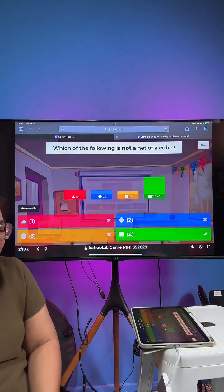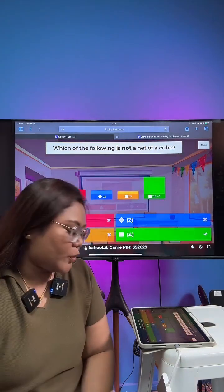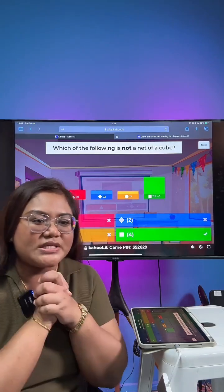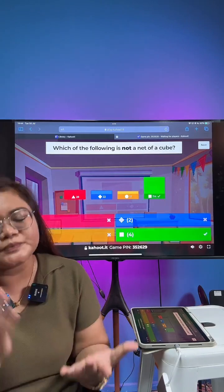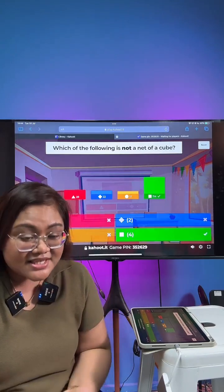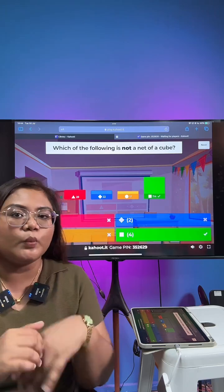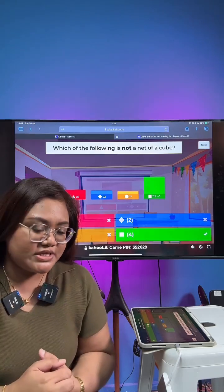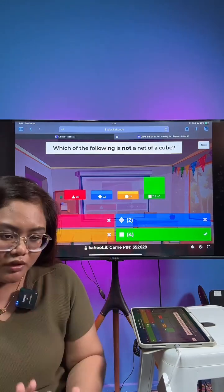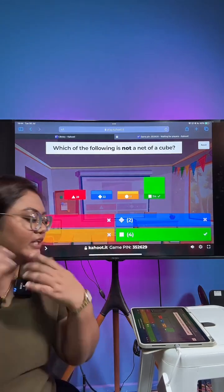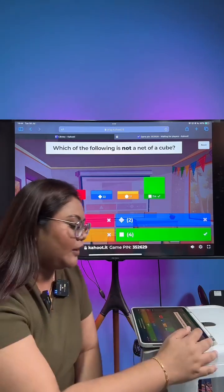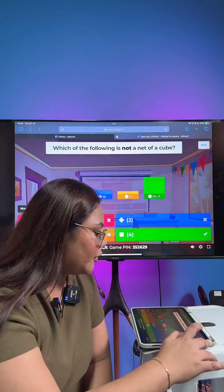Alright, this is a very standard P6 question. If you're in P4 and you're saying this is hard, of course — you haven't started learning about nets yet. You will learn about nets very soon this year. For those who have already graduated and got this wrong, not to worry. Let's take a look at why the answer is number 4.